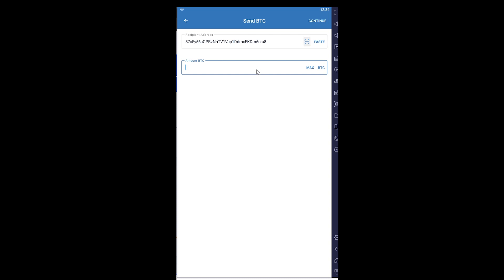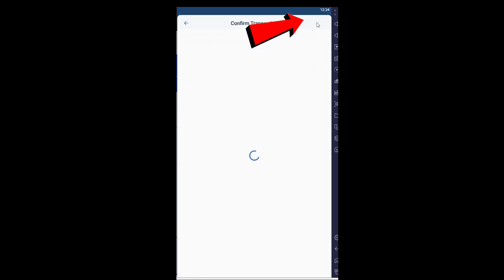I want to enter the amount of Bitcoin I want to send to my wallet. Let's say I want to sell one Bitcoin, which is worth $31,000 right now according to the current price. It goes up and down, so it might not be the same when you're watching this. After I write this, I'm going to click on Continue.